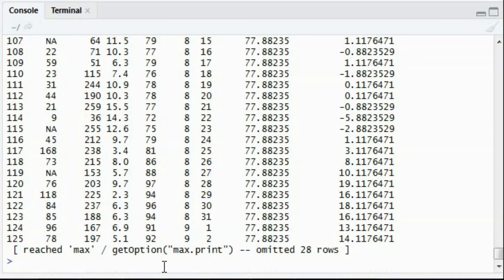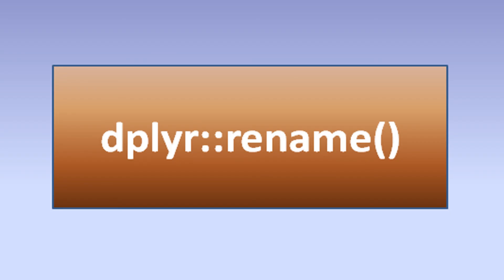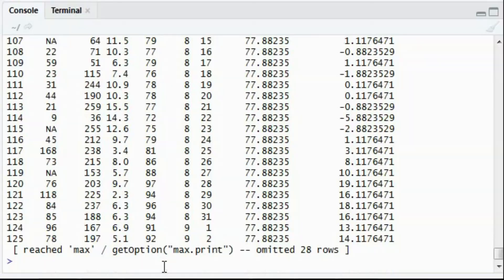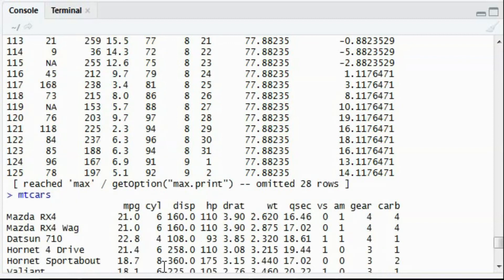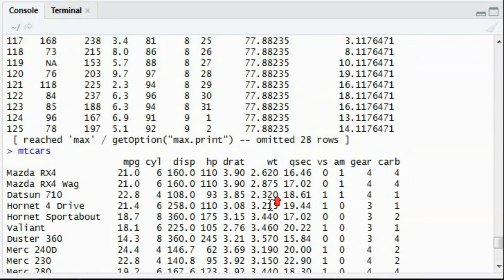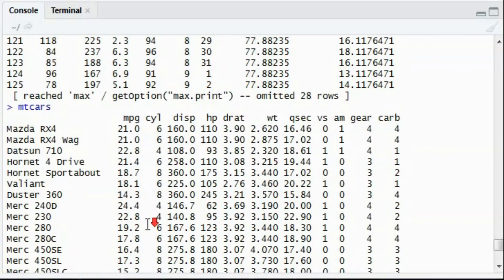Now we can quickly discuss the rename function. As the name suggests, the rename function helps in renaming a variable in a data frame. Say we have an existing dataset called mtcars. In this we have details of all the cars.